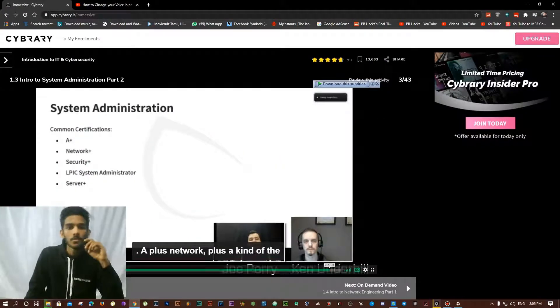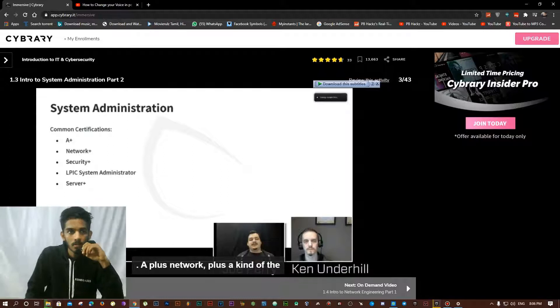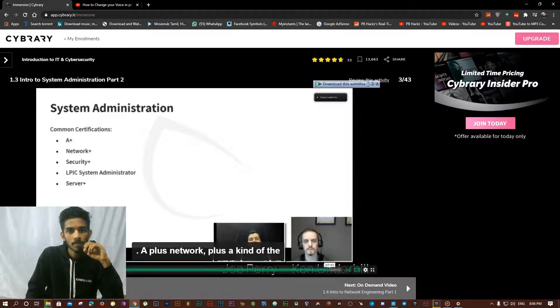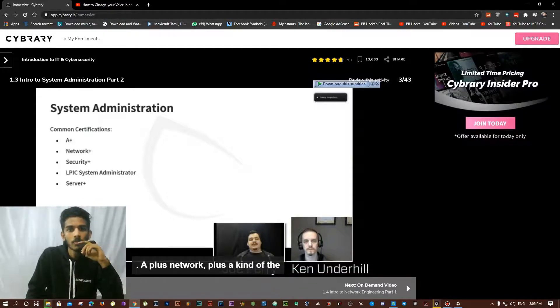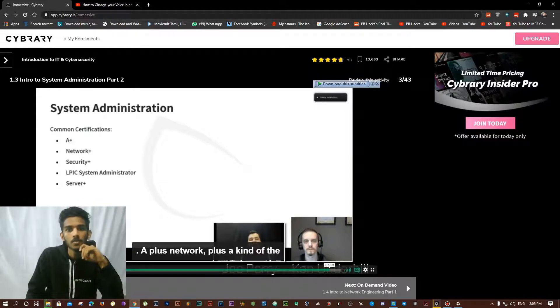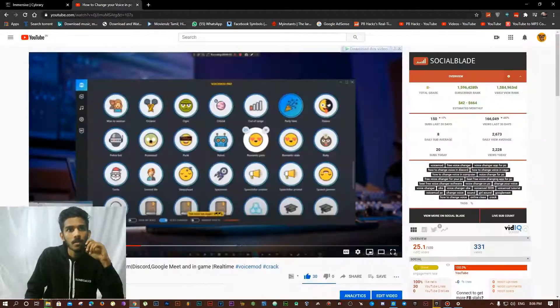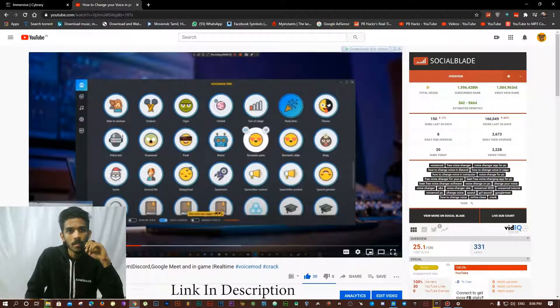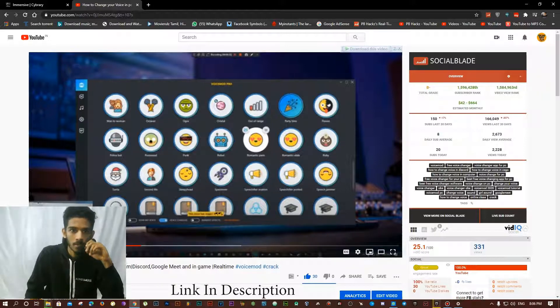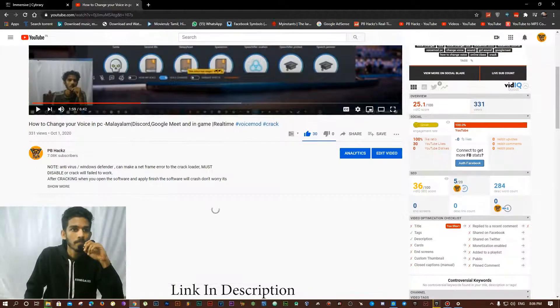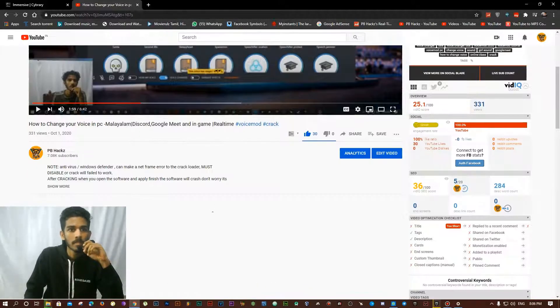Hi guys, today I will show you how to change your WhatsApp voice. First, you need to download the Voice Mode app. We already have a video about the Voice Mode app and how to install it — the link is in the description or comment section below.